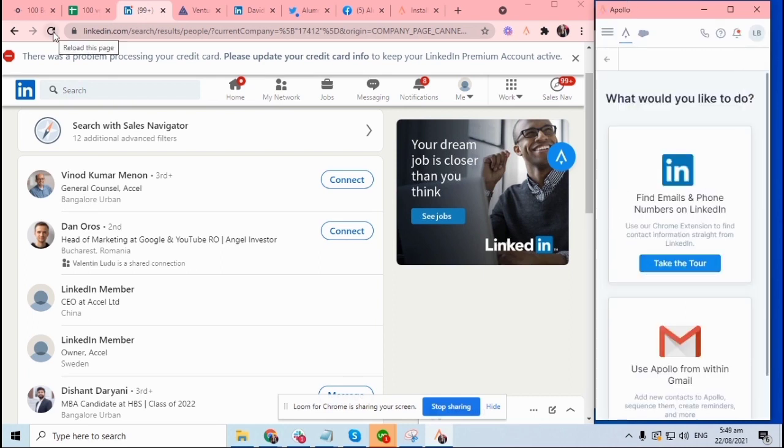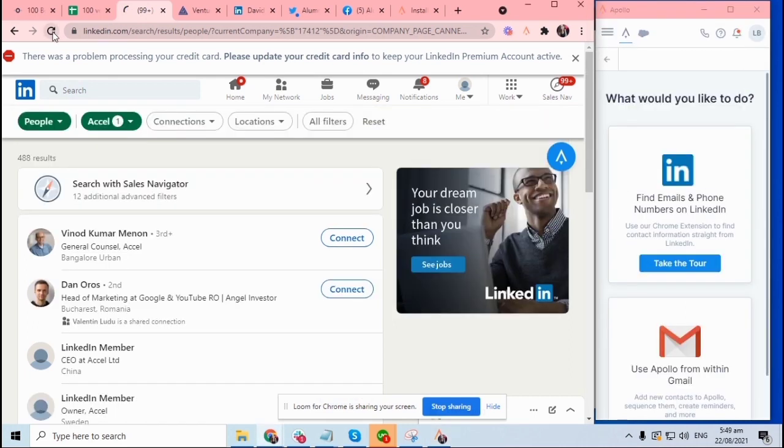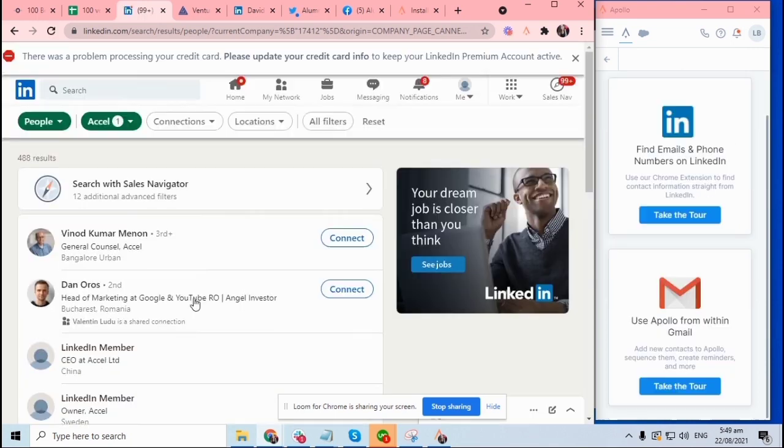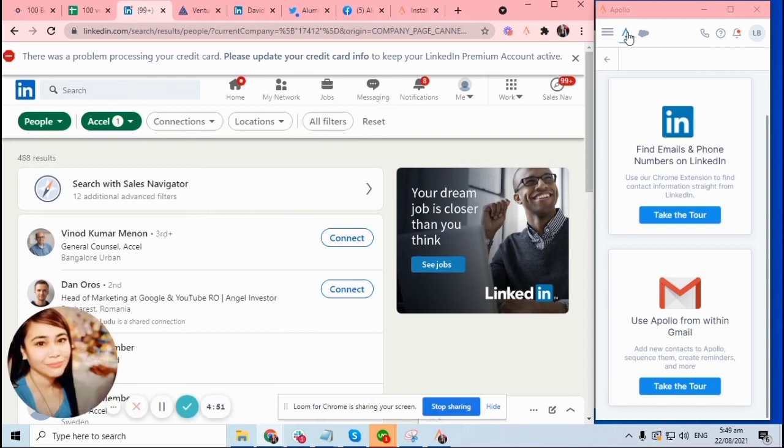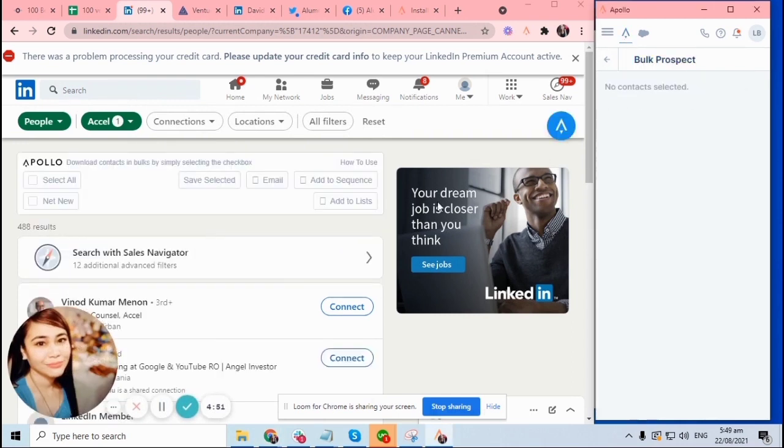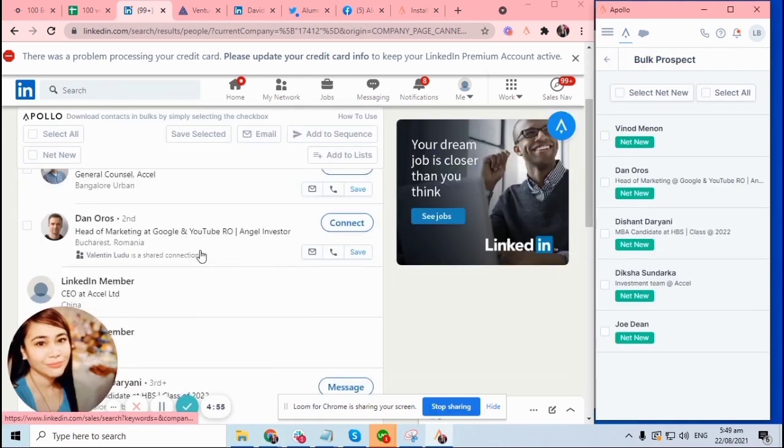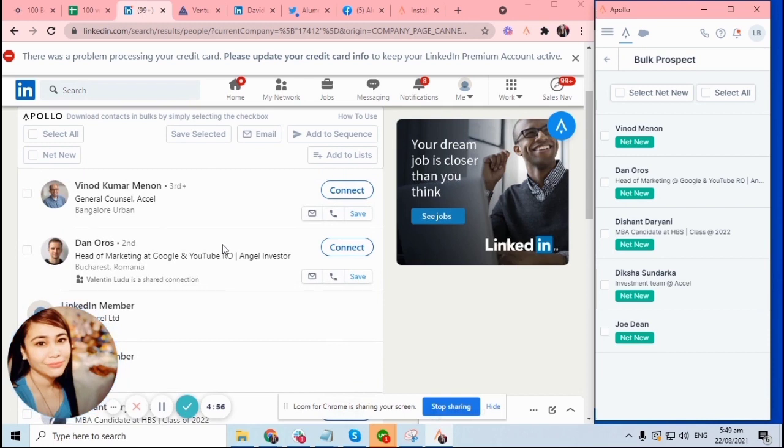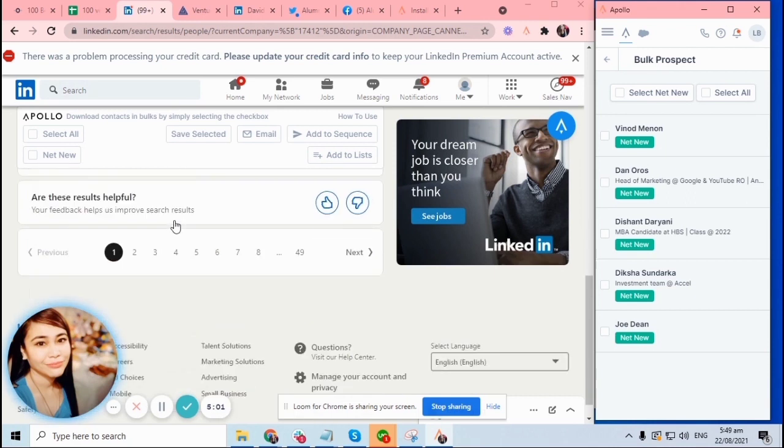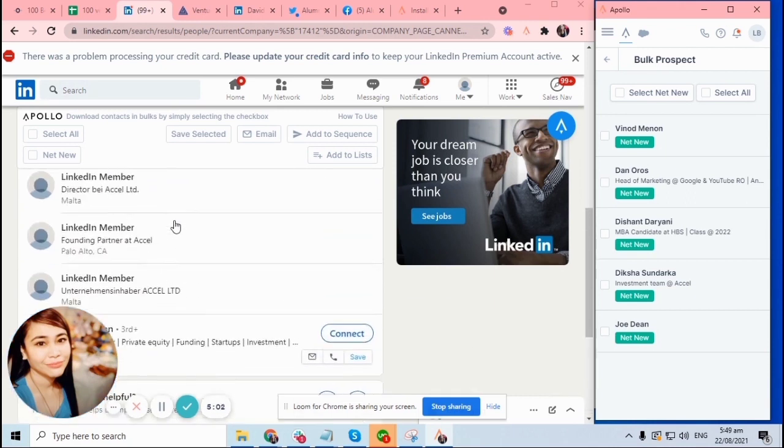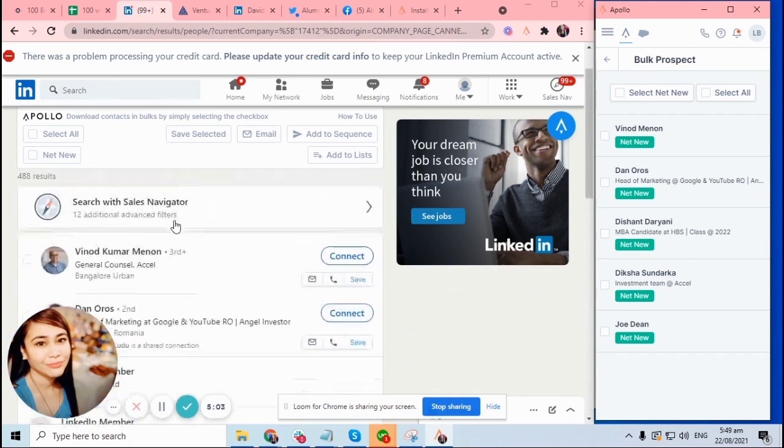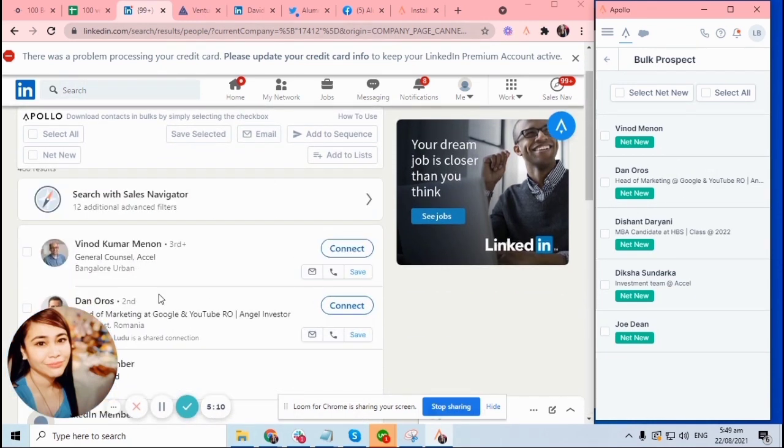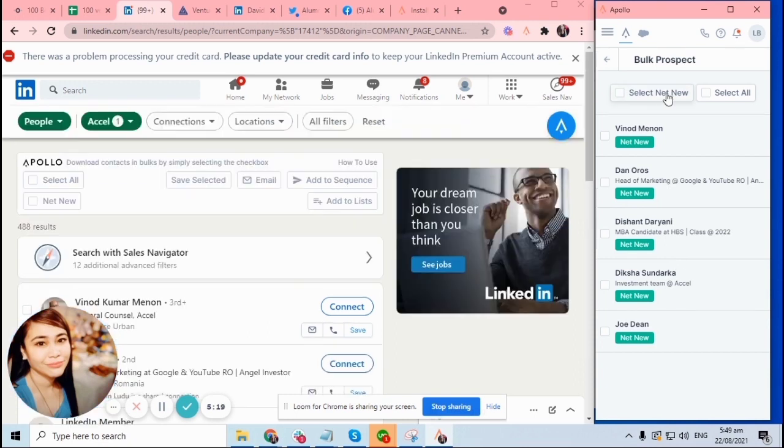Sometimes you need to refresh the LinkedIn navigator page so that this Apollo on the right side will refresh as well. Okay, you'll see that the leads on the left side from LinkedIn is now showing here in Apollo. So that is how we do it.